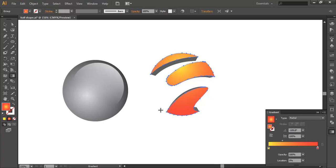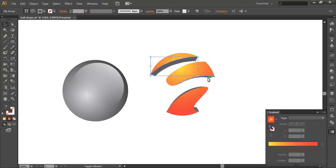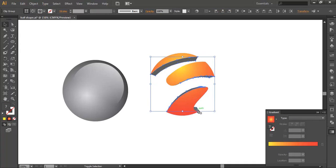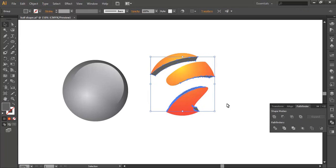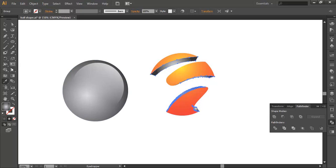I will give color to the other objects too — this object, this object, this and this, these two. On the Pathfinder, select Unite. And change the color using gradient color, same as the ball. Click here and scroll here.